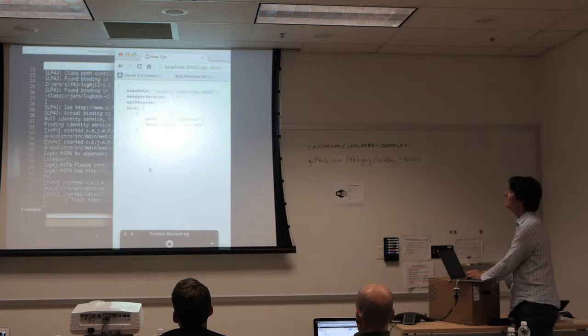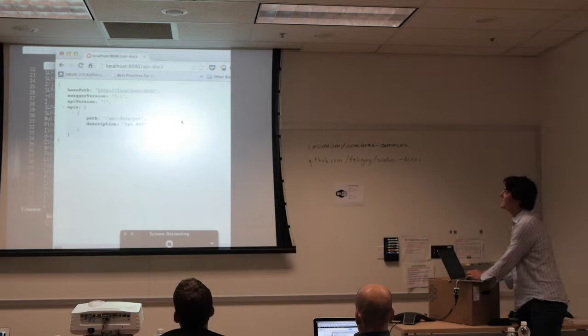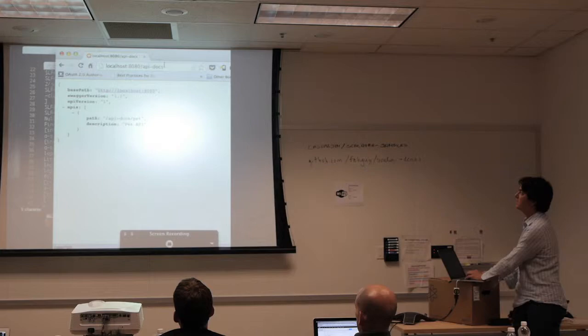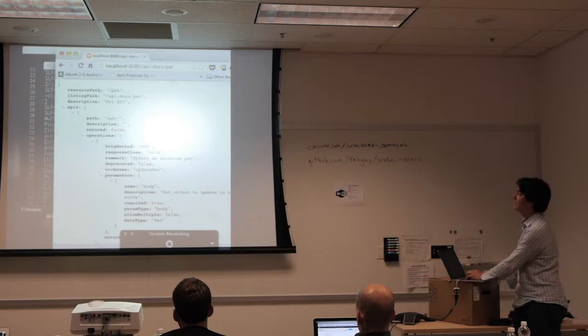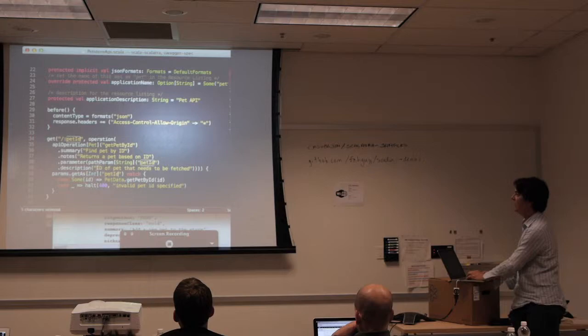So what's happening is I get the resource listing, which is the top level, and the resource listing has links to API declarations. I go to 'pet' and now I have this JSON representation of that API itself — Scalatra has gone and built this out based on this DSL.